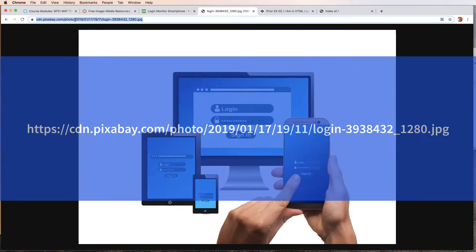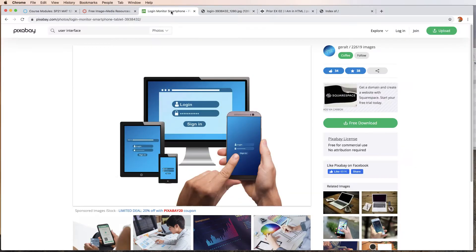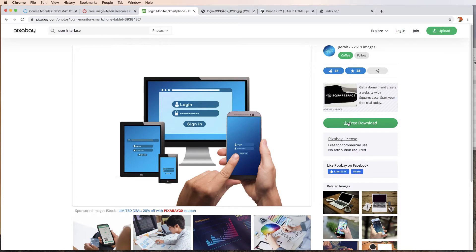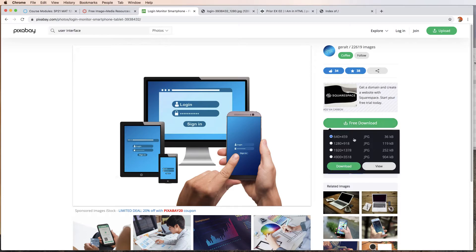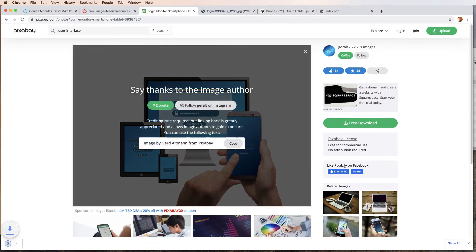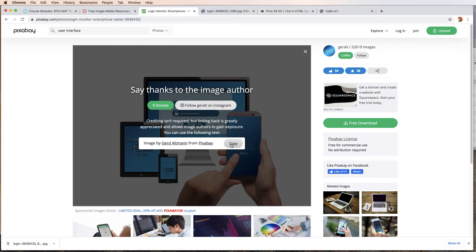We can use this path or we can go ahead and download the image. I'll just download the 640 by 459. Let's download and then it's always a nice idea to go ahead and give the creator credit. The image already downloaded to my downloads folder. I've already grabbed it and put it in a root folder.